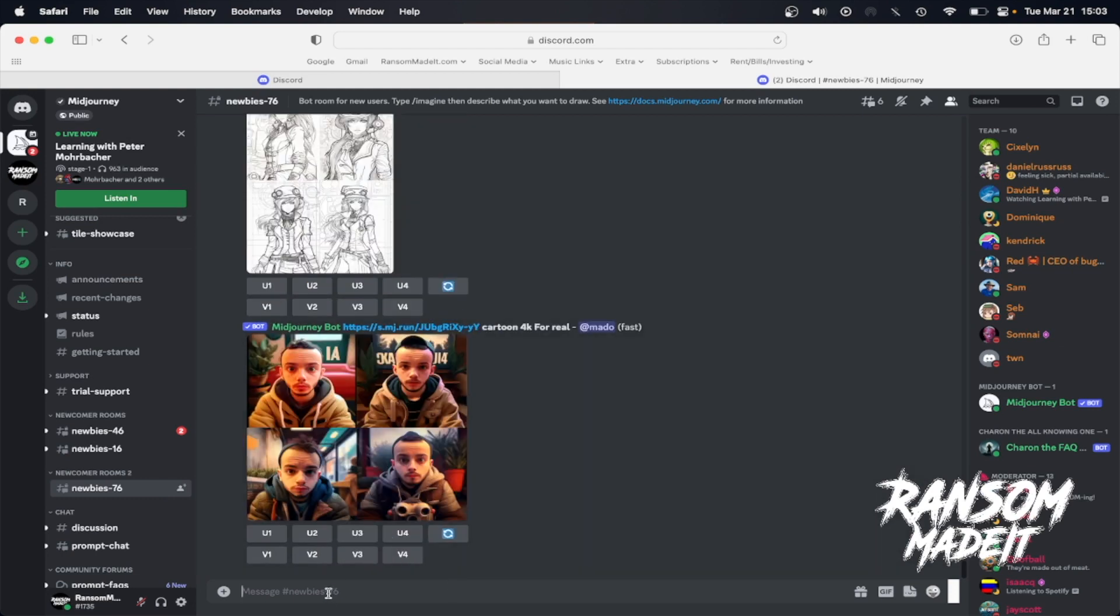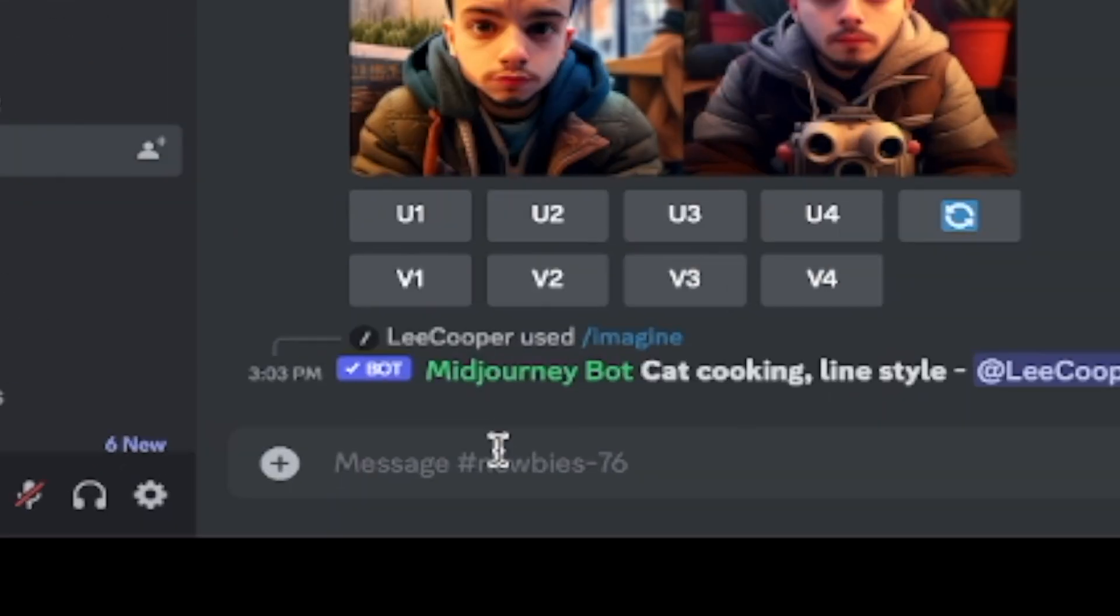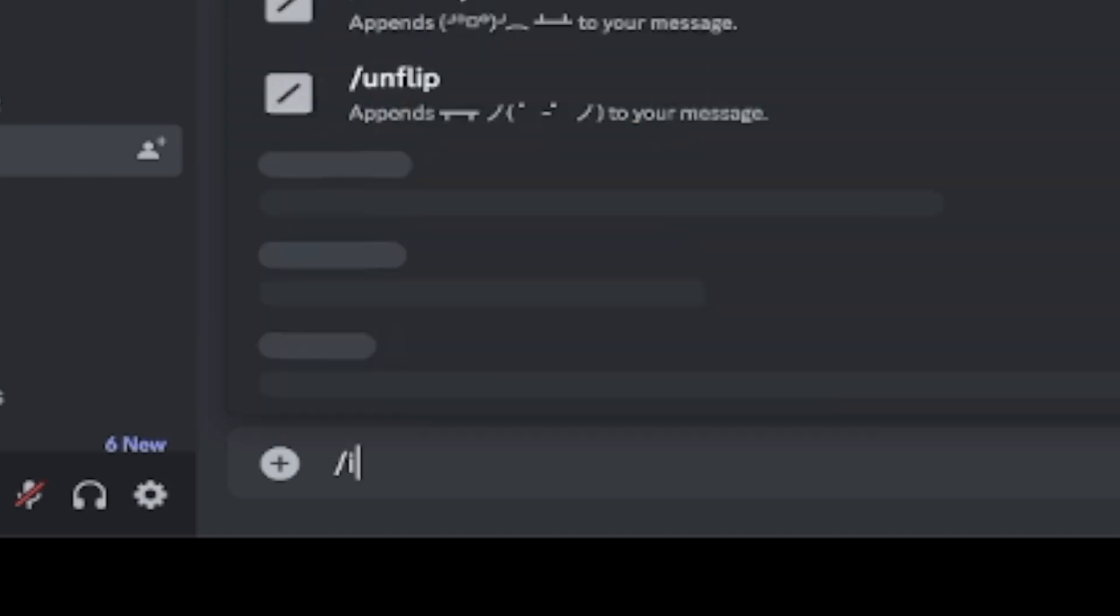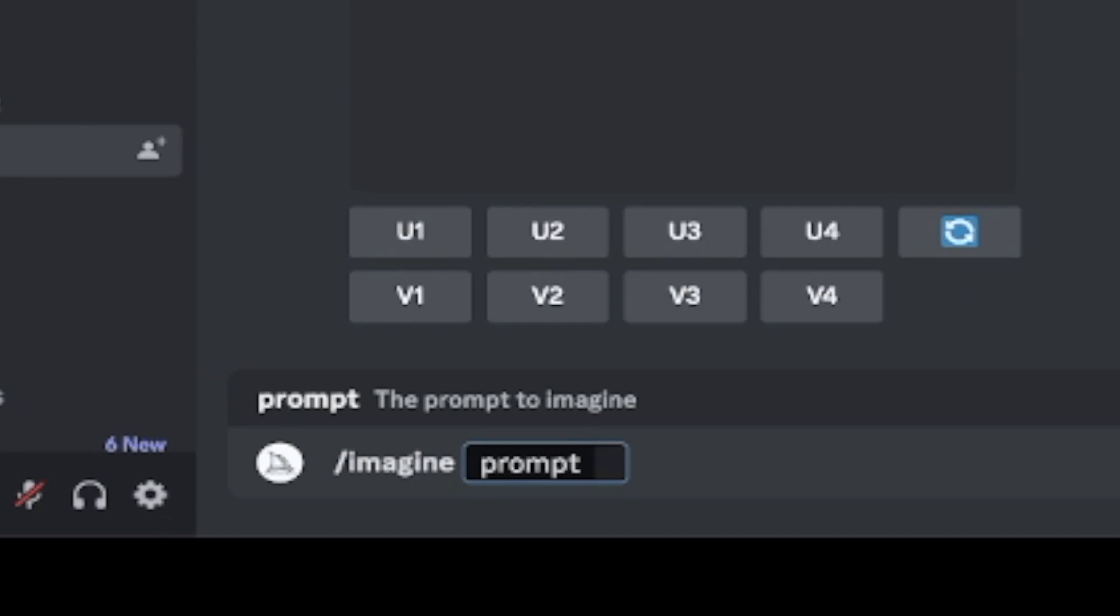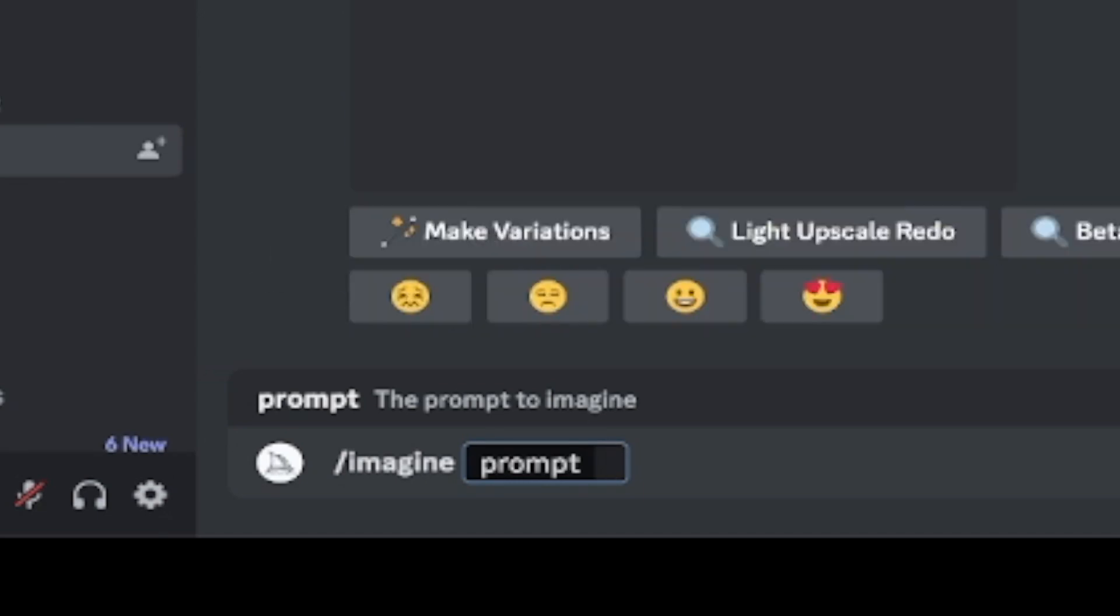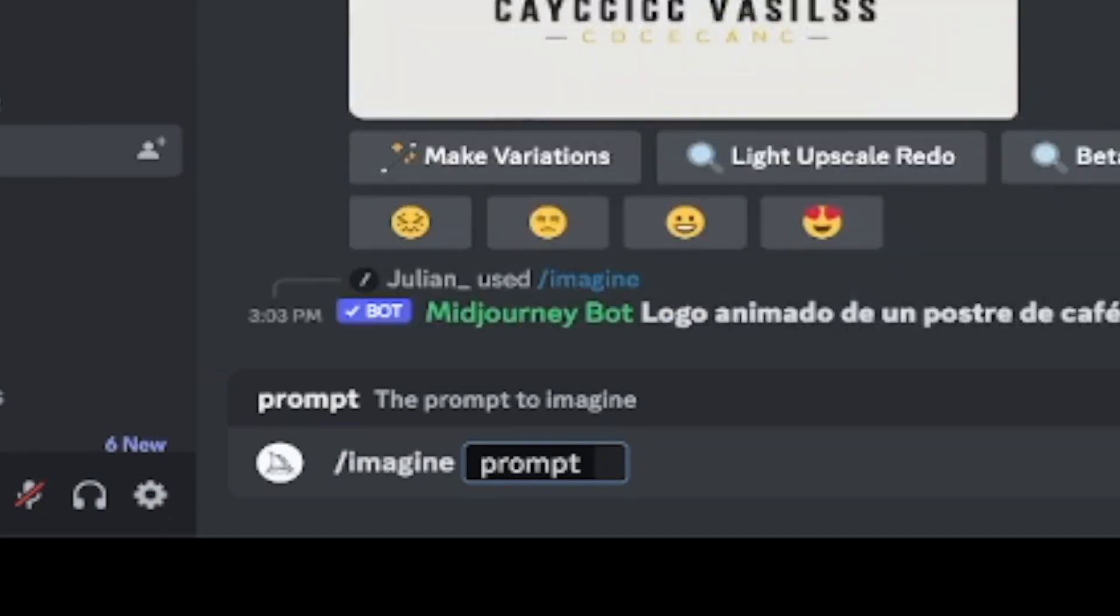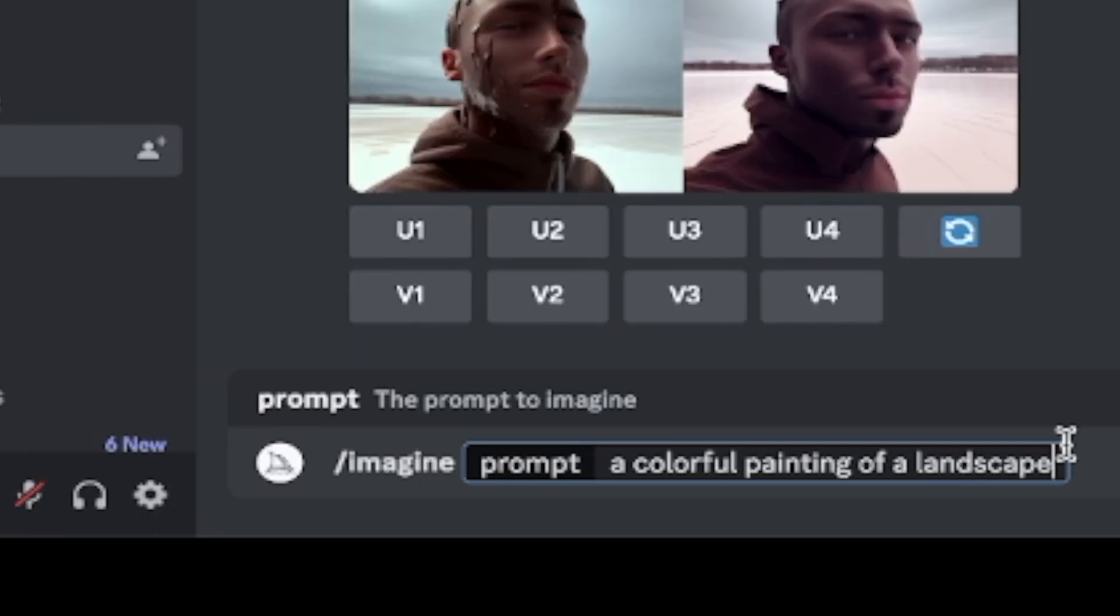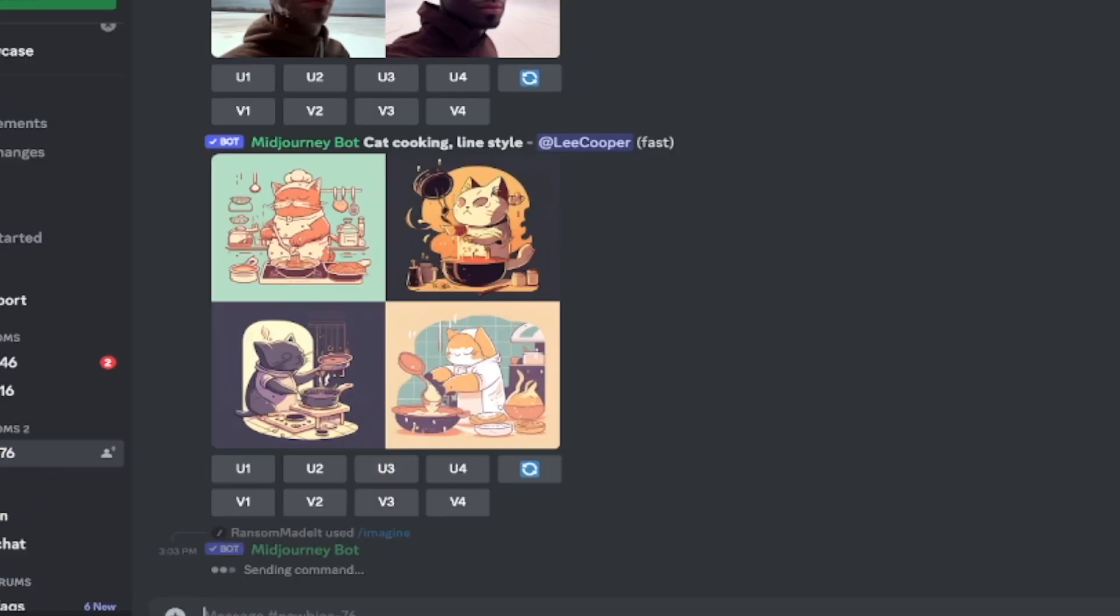So here's how we generate our art. Down in the message area down here, you're going to do a forward slash, and then you're going to type imagine. After you type imagine, hit space, and it's going to come up with a prompt. Now the prompt is exactly what you would like it to be. So let's say I want a colorful painting of a landscape. Okay, so we'll just keep it simple, something like that. And then go ahead and hit enter.